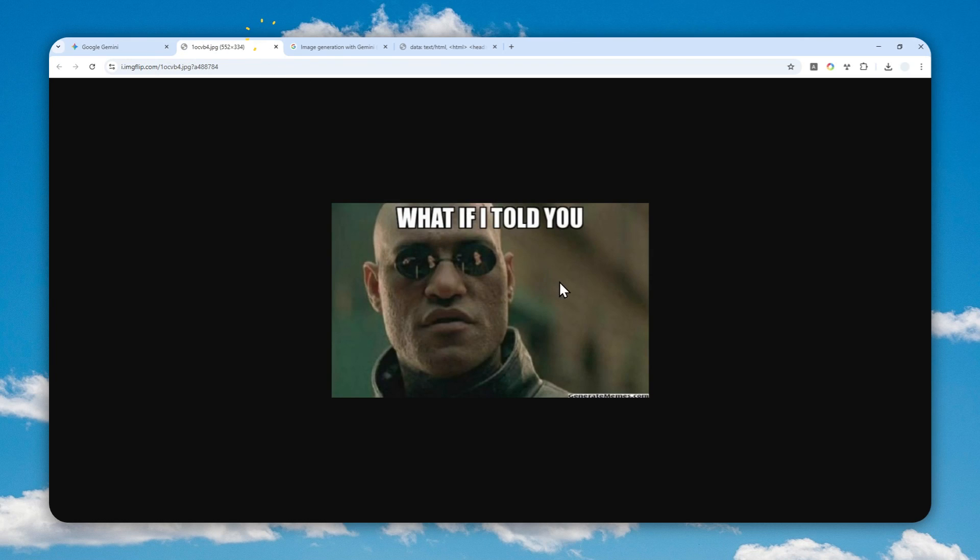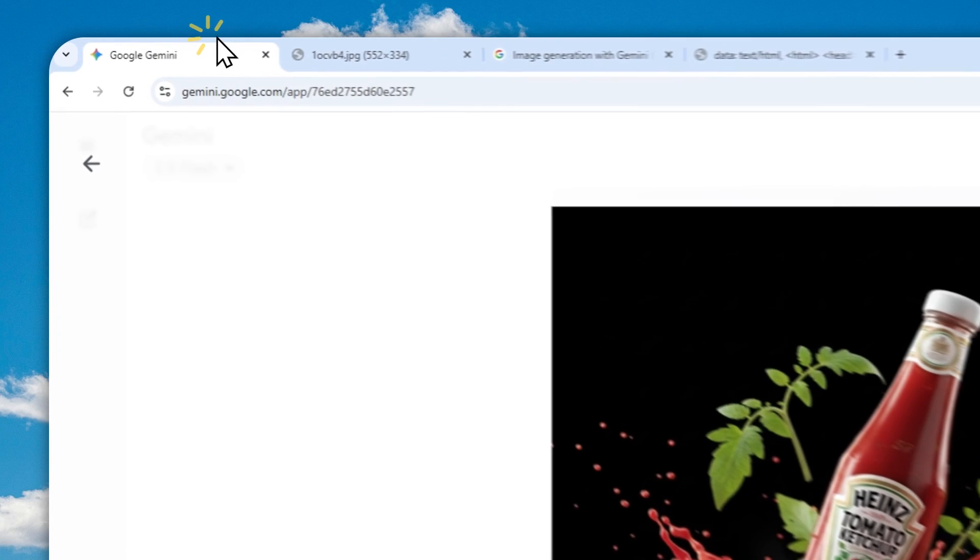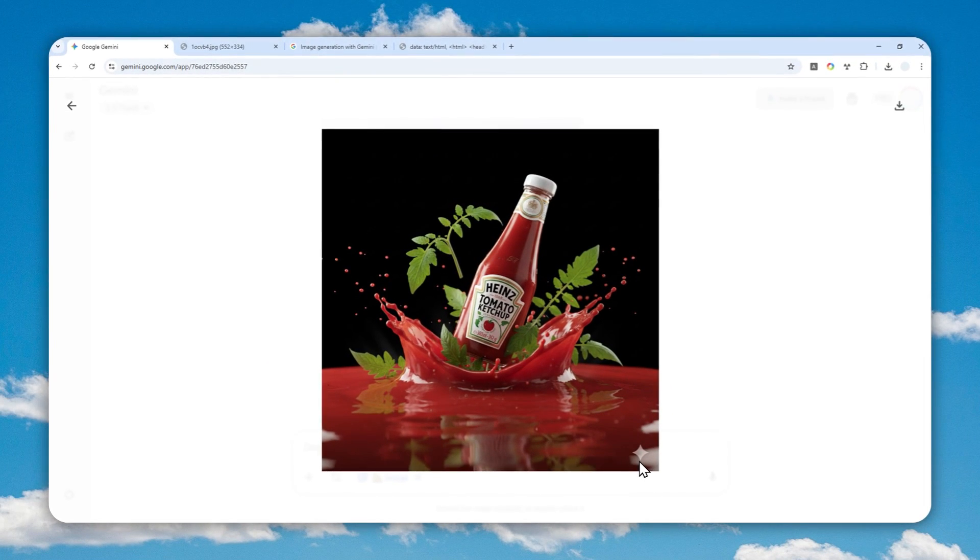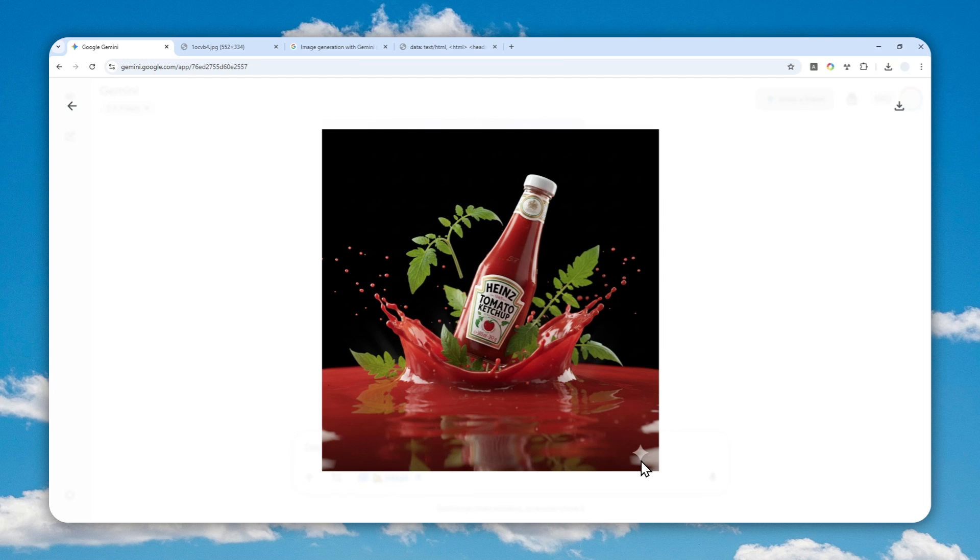But what if I told you that there is a way to generate or edit a picture in Gemini without adding the watermark into the picture? So this is actually quite interesting and I'm surprised that nobody's talking about this.